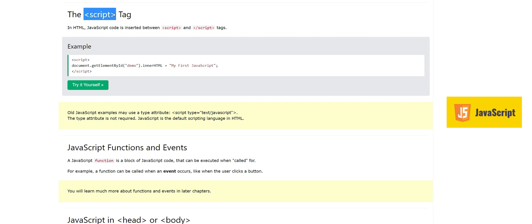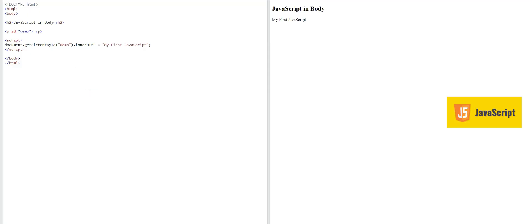The first thing we should know is the script tag. In HTML, JavaScript code is inserted between opening and closing script tags. Whenever you have to write JavaScript in an HTML page, you have to use these tags and write your code within them. For example, here we have the script tag and its closing tag, and our code is: document.getElementById('demo').innerHTML = 'My First JavaScript'.